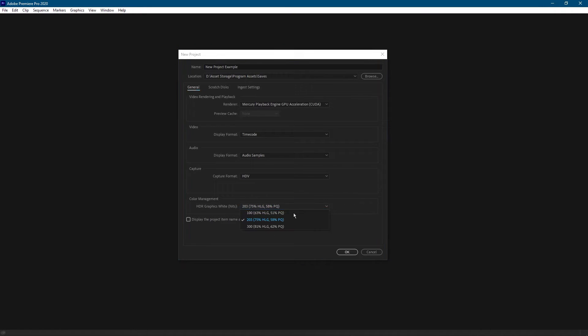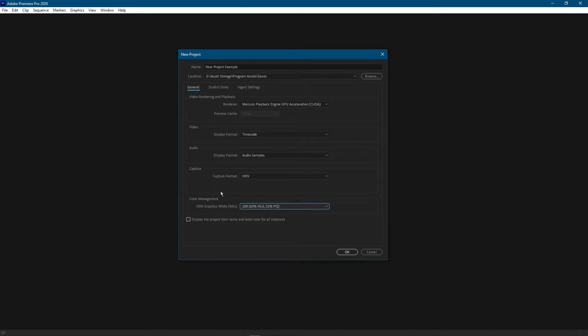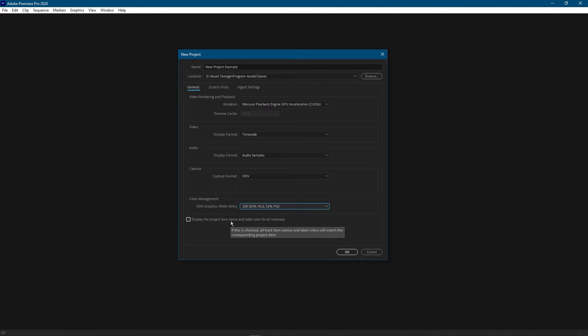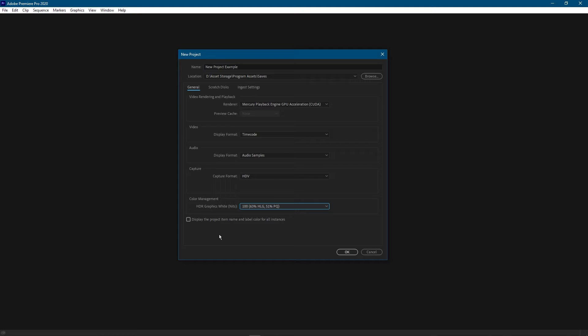This checkbox on the bottom here says display the project item name and label color for all instances. We're going to leave this unchecked. It just changes a specific behavior when you rename things - the name will be applied all over your project. If you're new to Premiere Pro just leave this unchecked because it gives you a lot more flexibility. You can have different colors for multiple instances of the same clips and multiple names. I'll just say that unless you specifically know that you want to check this so that every instance of the same clip has the same name and label, just leave this unchecked.